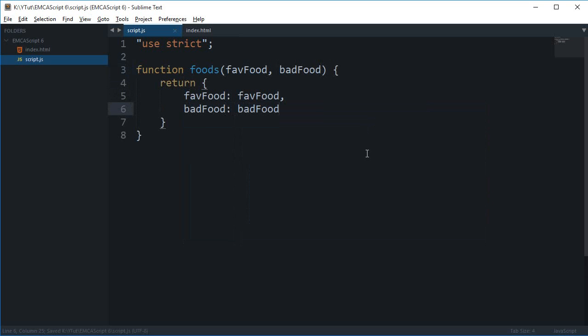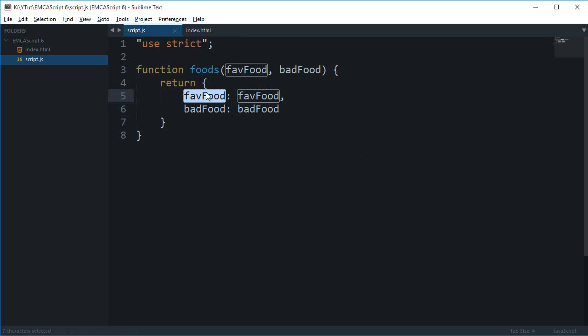In ES6 we can do a shorthand for this. Many times I have used this myself - you have to write the property name as the same name as the variable which contains the value for that particular property.